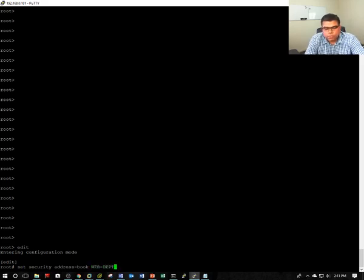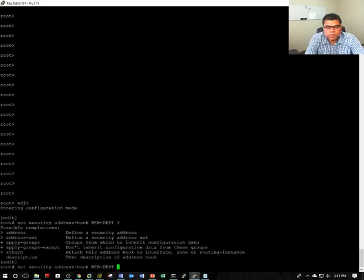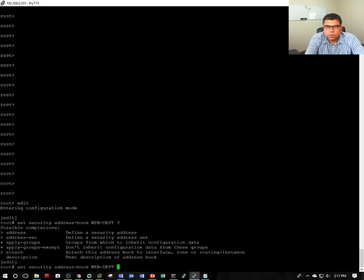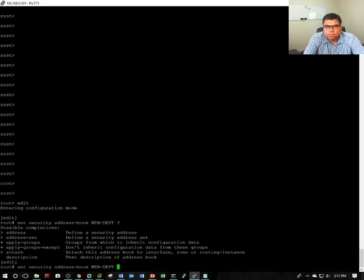What we do here is we need to give a name to the address book. When you define the address book, there are two options: address and address sets. Address is basically the host address where we can define PC1, PC2, or host names, computer names, or servers. Address set is like a grouping of the addresses, so it can be a combination or a group of PC1 and PC2.